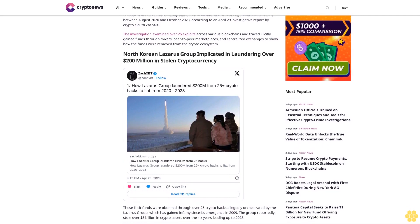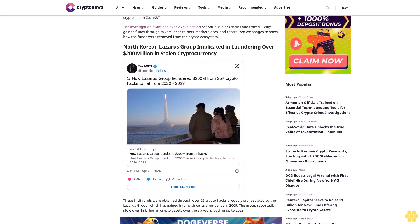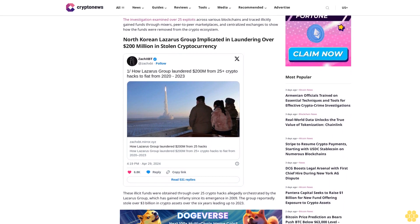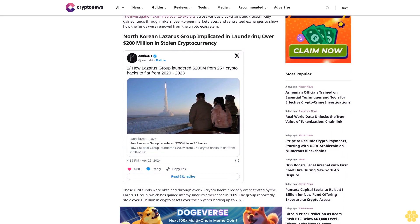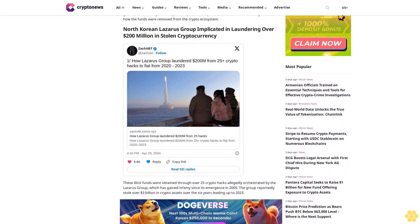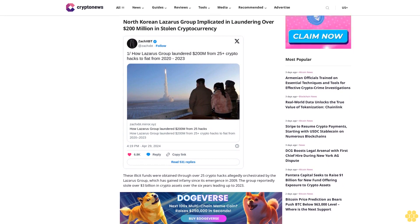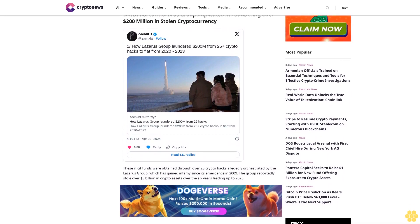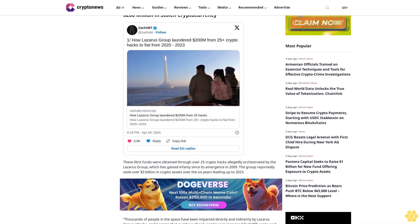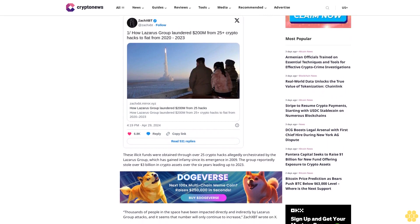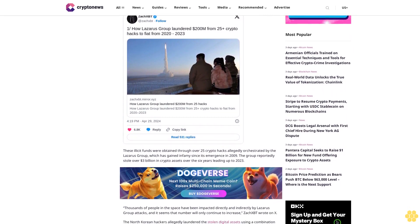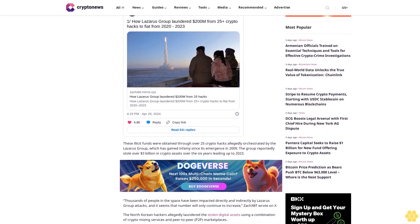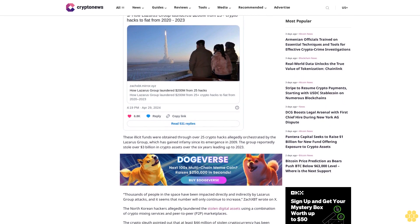North Korean Lazarus Group implicated in laundering over $200 million in stolen cryptocurrency. These illicit funds were obtained through over 25 crypto hacks allegedly orchestrated by the Lazarus Group, which has gained infamy since its emergence in 2009. The group reportedly stole over $3 billion in crypto assets over the six years leading up to 2023.